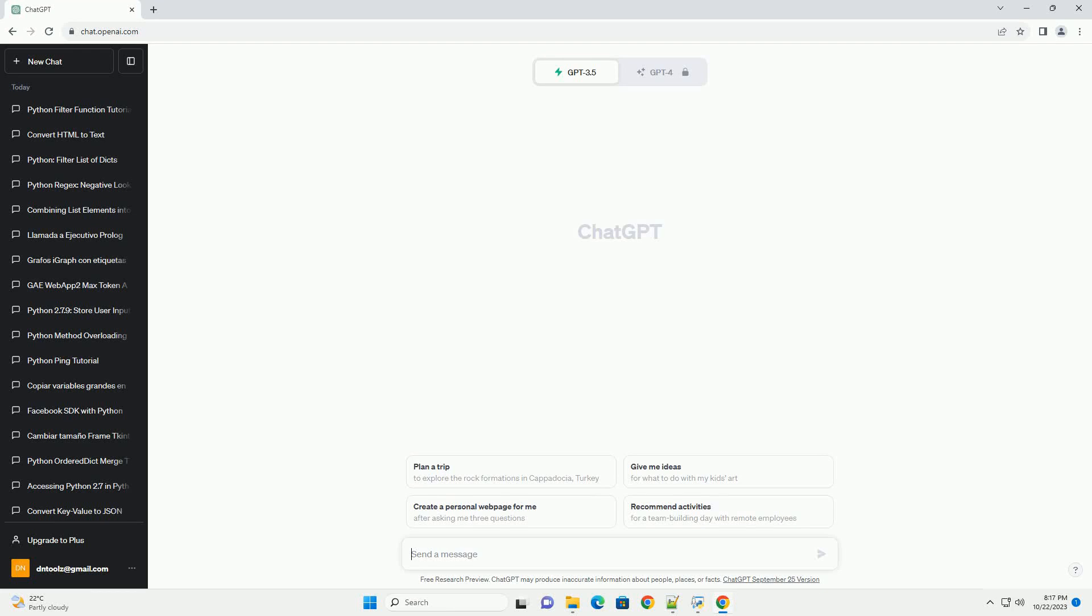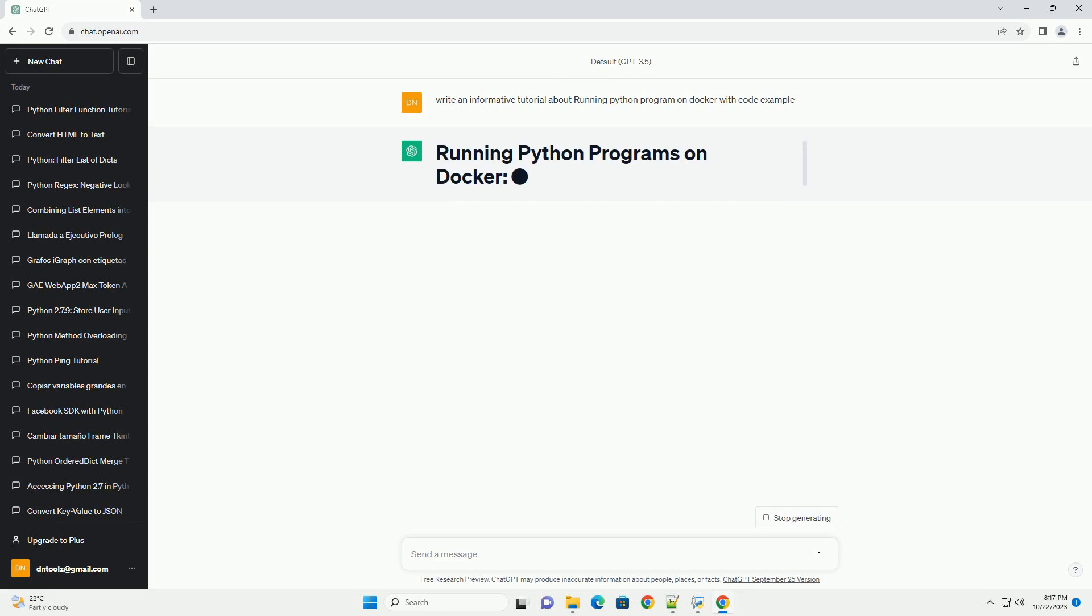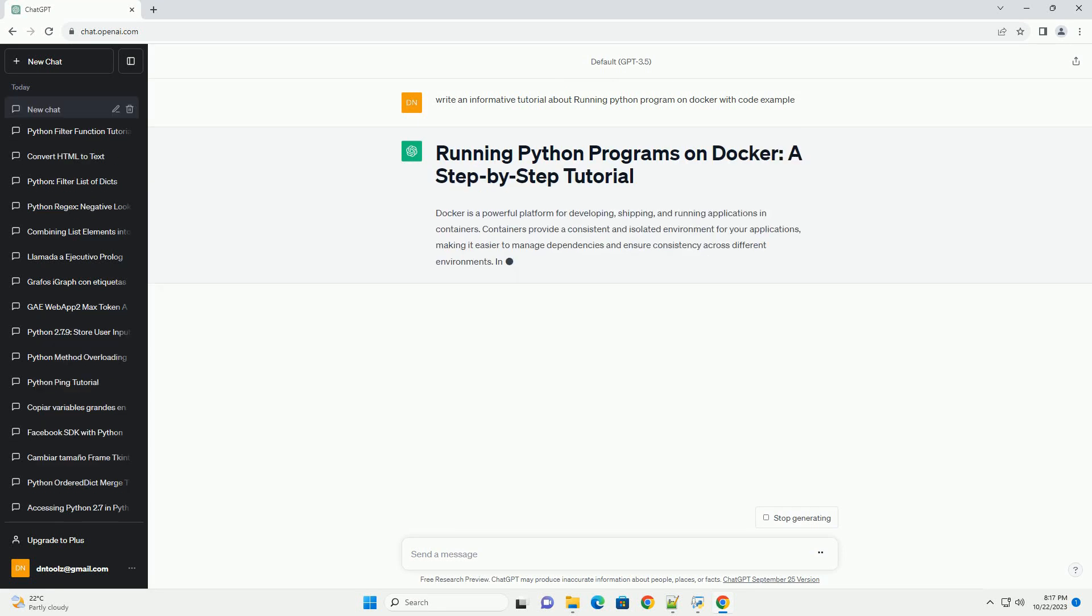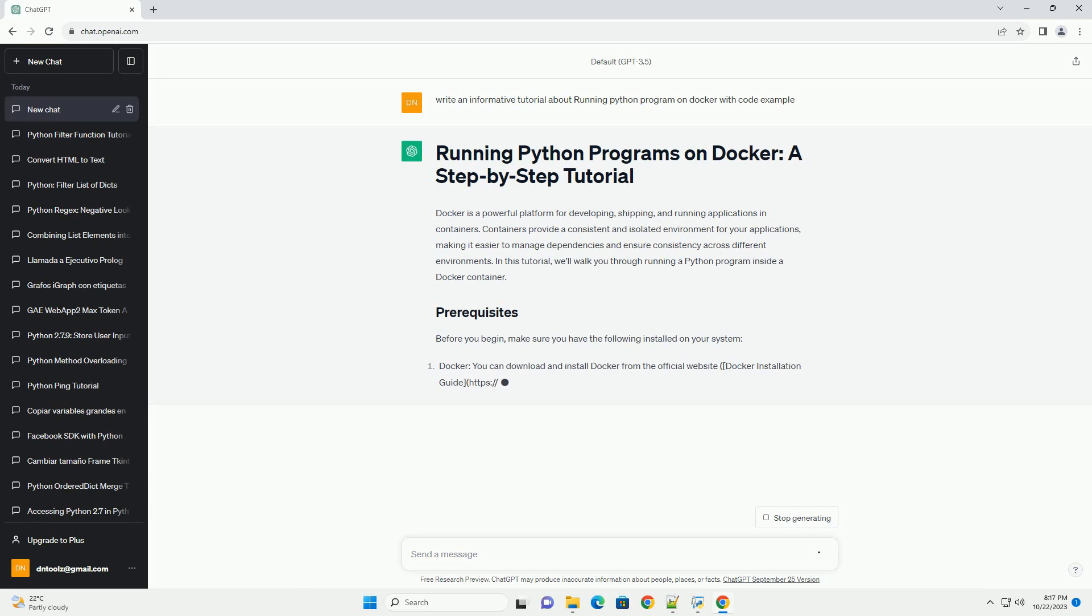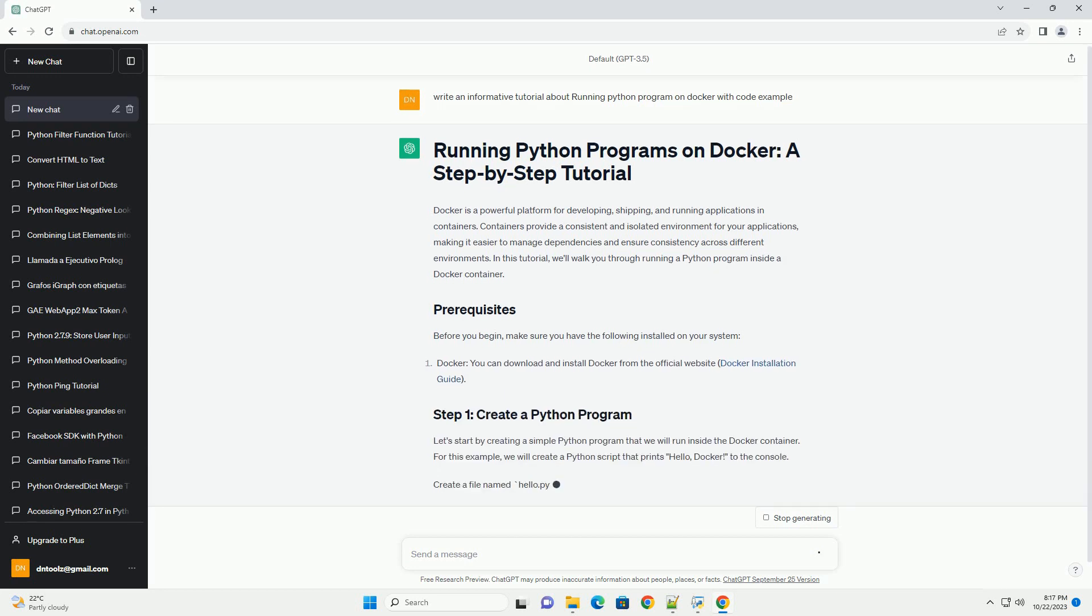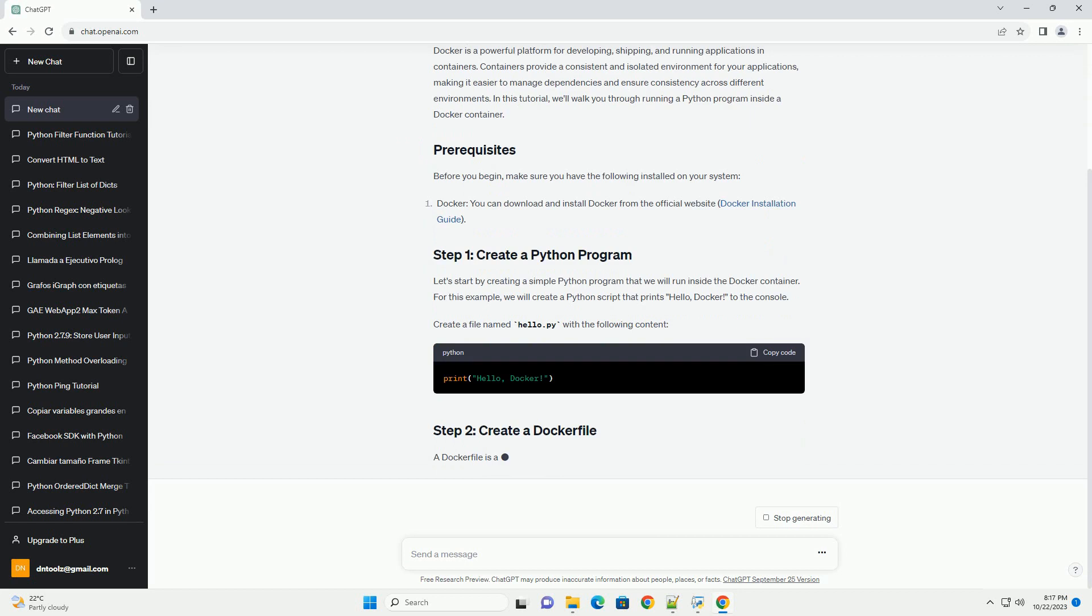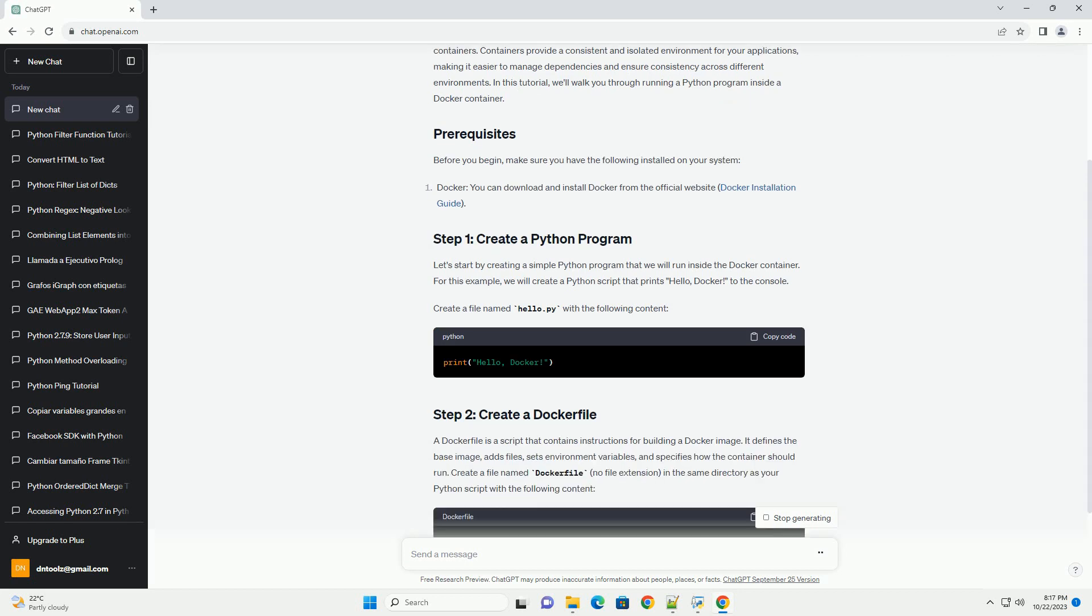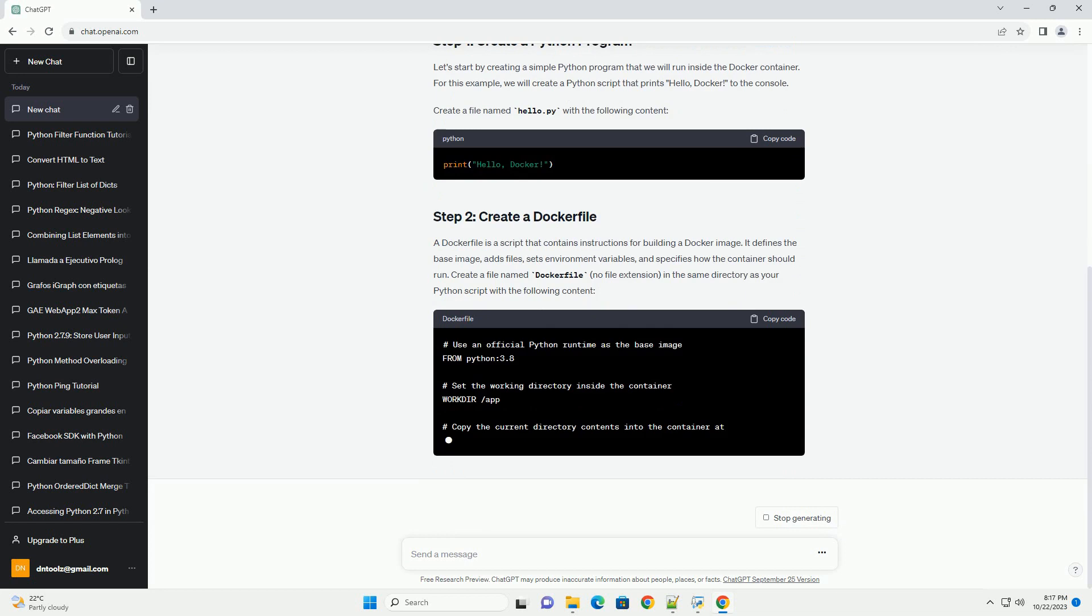Please subscribe and you can download this code from the description below. Docker is a powerful platform for developing, shipping, and running applications in containers. Containers provide a consistent and isolated environment for your applications, making it easier to manage dependencies and ensure consistency across different environments.